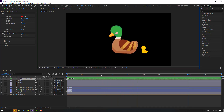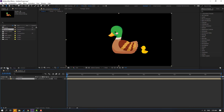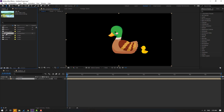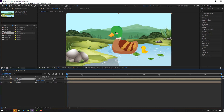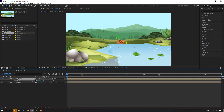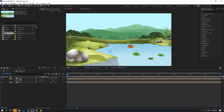Back to the project. Select the ducks and move them inside to create a new composition. Select the lake layer, move it behind. I will make the lake animation in the next tutorial. Select the ducks, press S, change scale, and move them into position.